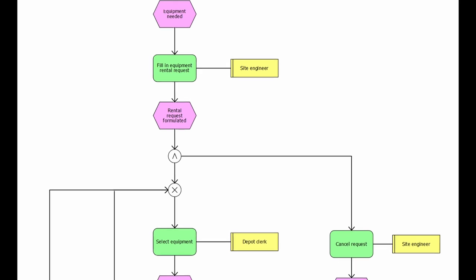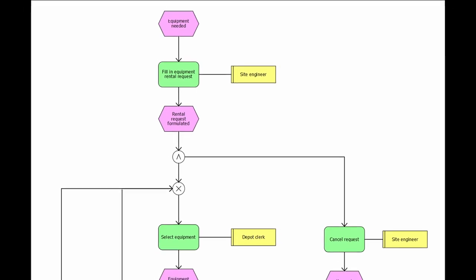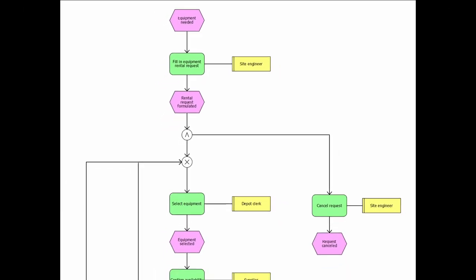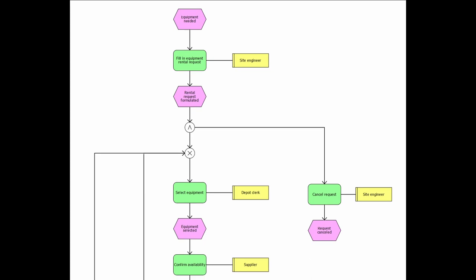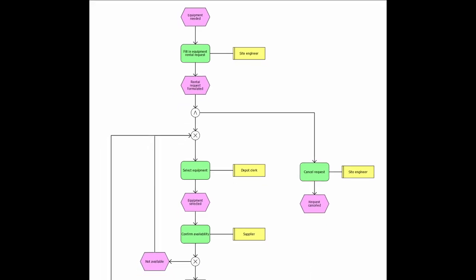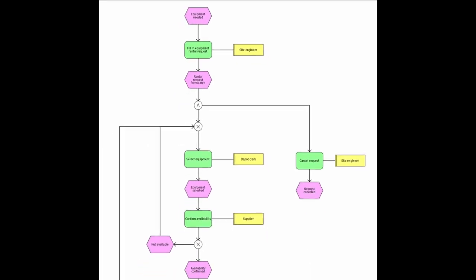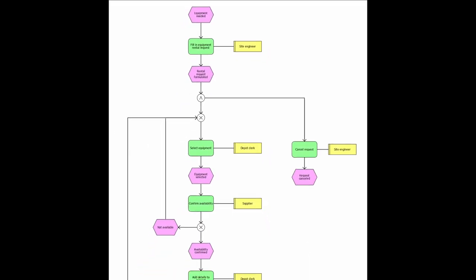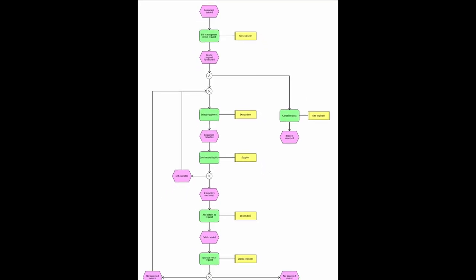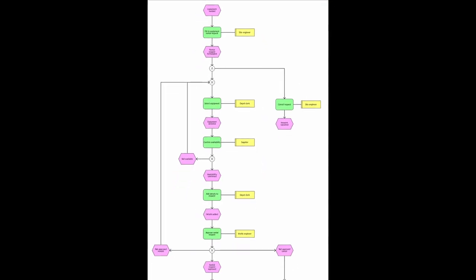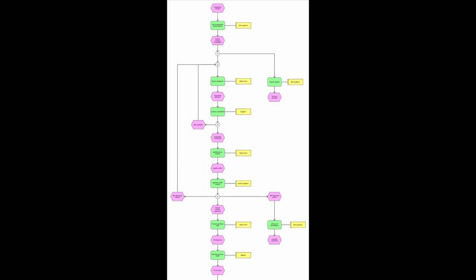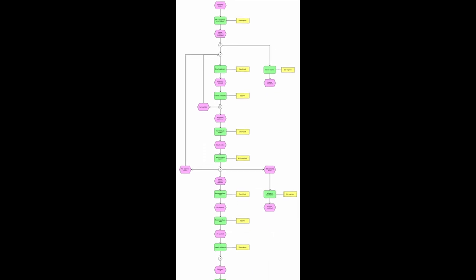Event-driven process chains, or EPCs for short, are a well-established modeling paradigm. However, their verboseness of alternating between functions and events comes at a price. Process diagrams can become extremely long.